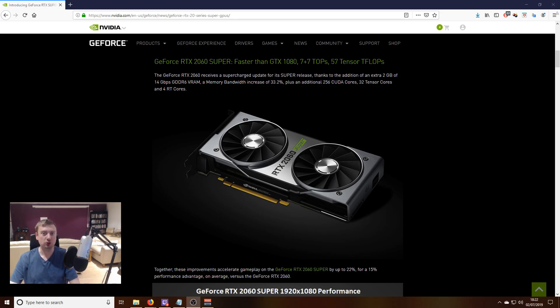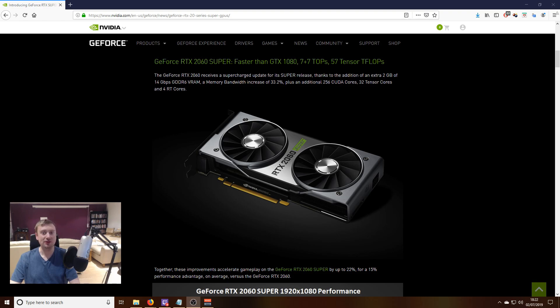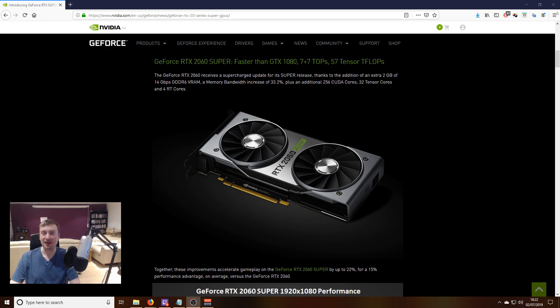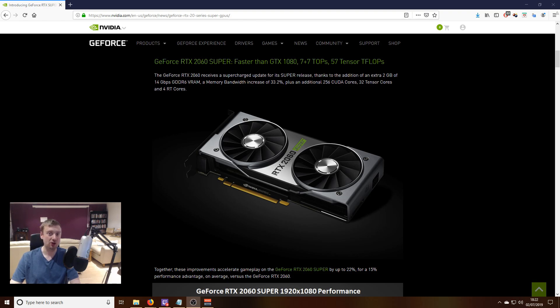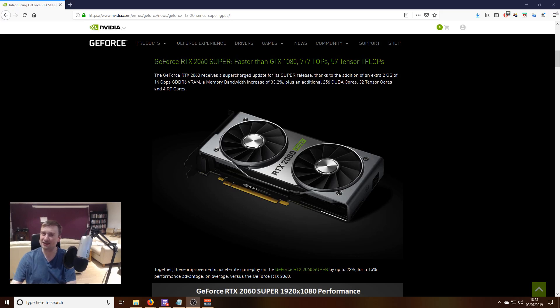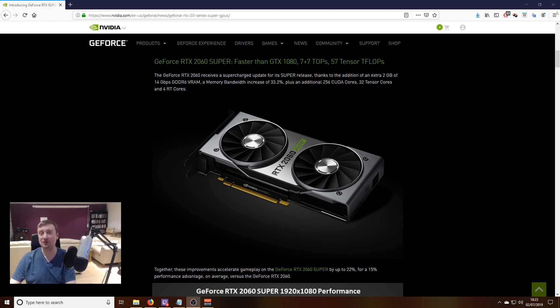Nvidia is also talking about how ray tracing, the new technology they introduced with the RTX 20 series, will be improved for the Super range. We'll see how that affects real-life performance in the coming weeks, but ray tracing is still quite a niche thing with not a whole lot of support yet.